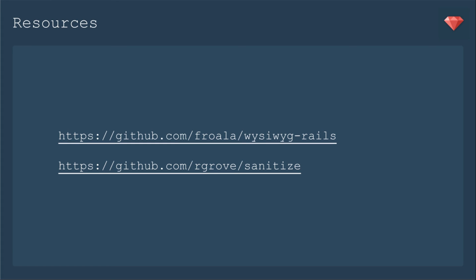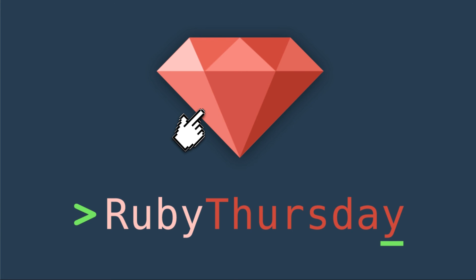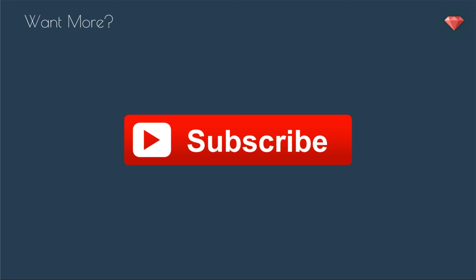If you want to look up some more information about the Froala gem WYSIWYG rails, go ahead to that link. And of course, look at sanitize. See what options it gives you. You can be stricter if you'd like. Thanks so much for watching this episode of Ruby Thursday. If you are not already on my mailing list, head on over to rubythursday.com to sign up. We have some exciting things coming up soon. You don't want to miss it. And if you are not already subscribed to my YouTube channel, go ahead and click that big red button and do so. If you have any questions, leave them below. I obviously respond to them and it inspires me. So keep at it. Thanks again for watching. Have a great day and see you soon.